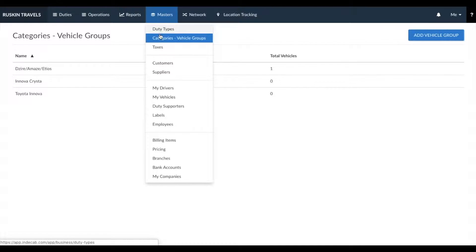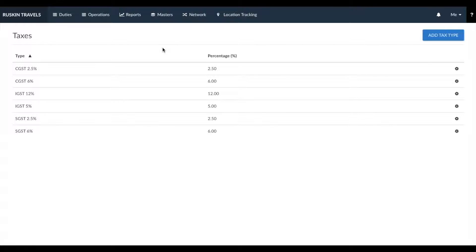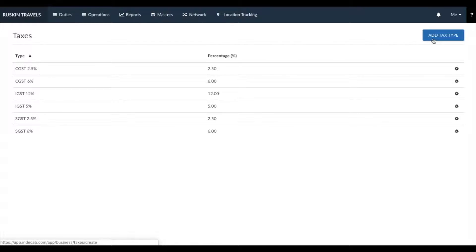Next, let's talk about taxes. We have pre-programmed all the basic taxes used in the current industry today, so you don't really need to do anything in this section. But if there are any changes in the tax structure released by the government, you can click on add tax type, add in the new tax, and continue adding that tax to all your invoices.